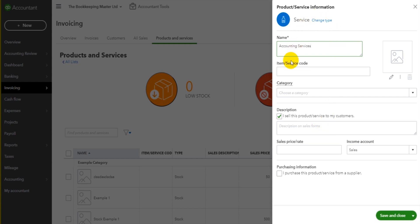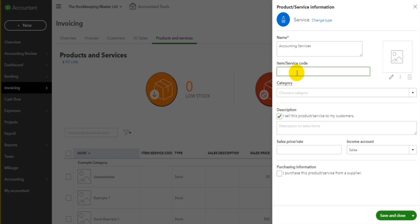There are other options that we can fill out but we don't need to. If you are using QuickBooks for stock control, then there's an option to add an item or service code here if you want to. There's also an option to add a picture.